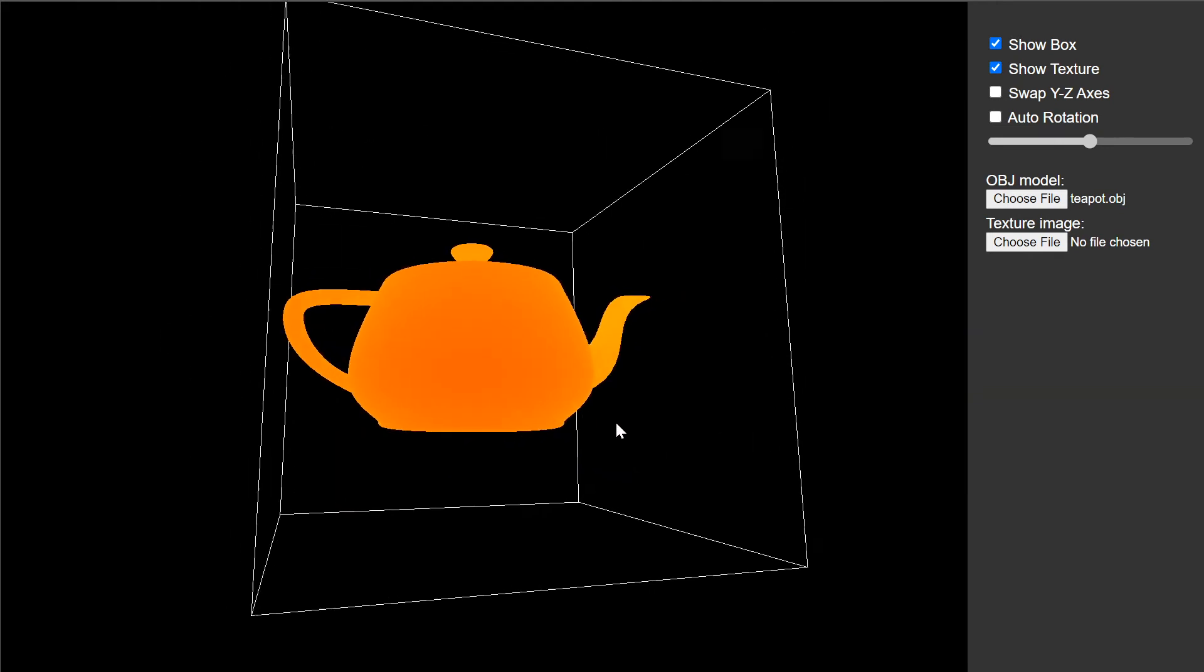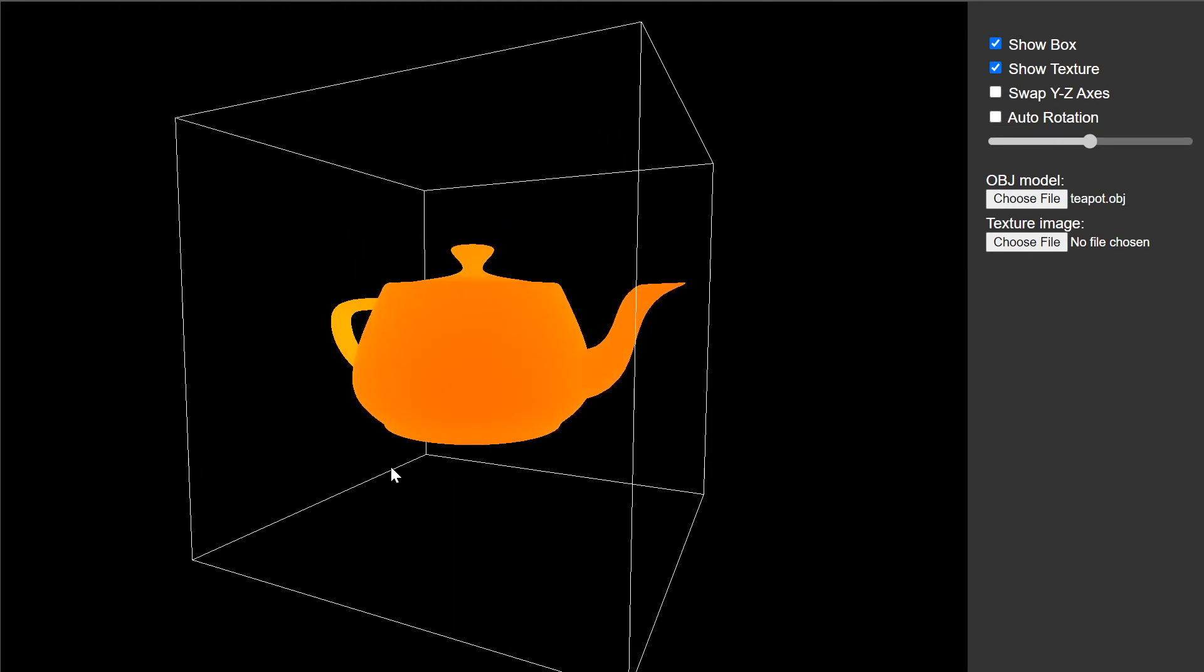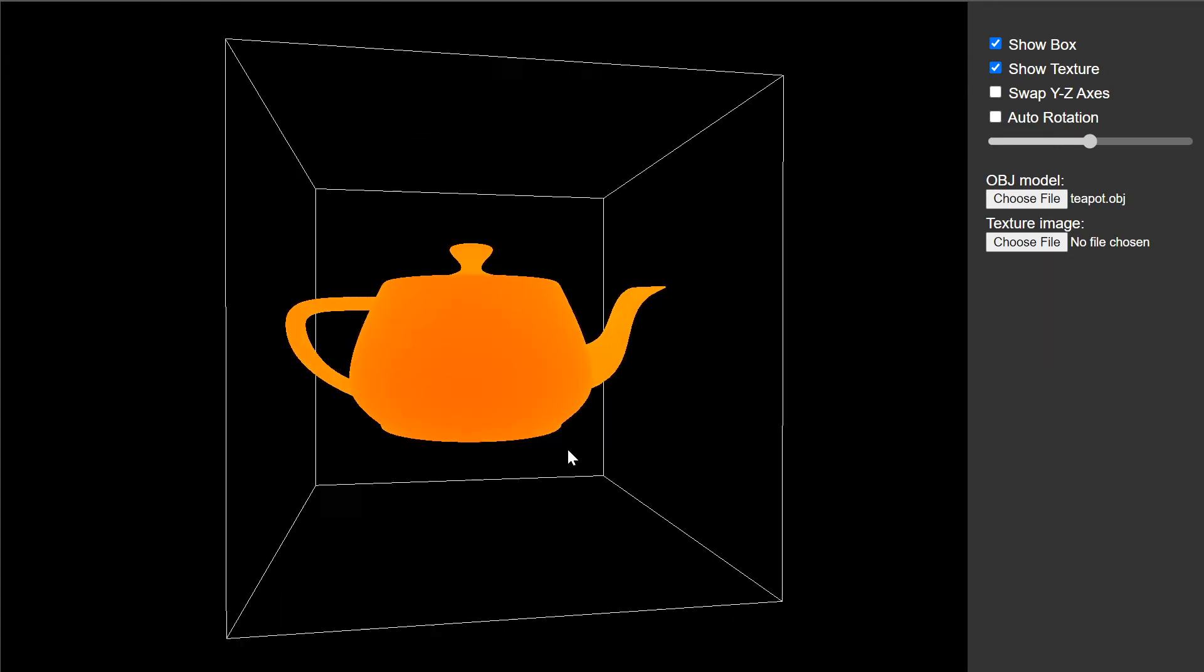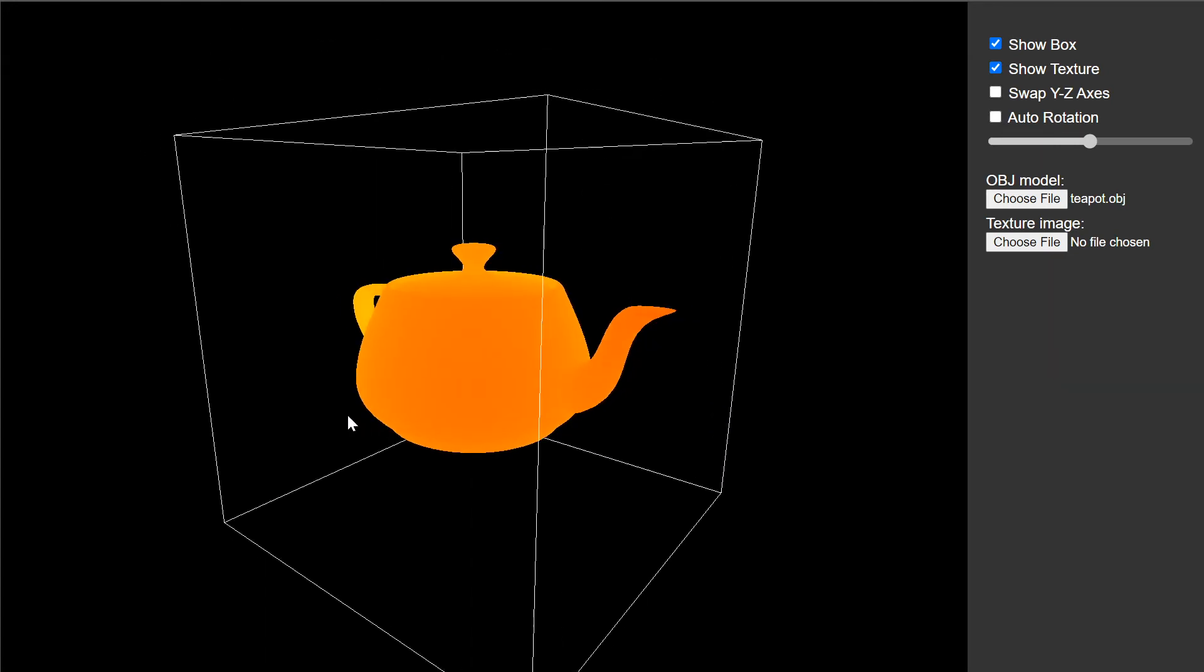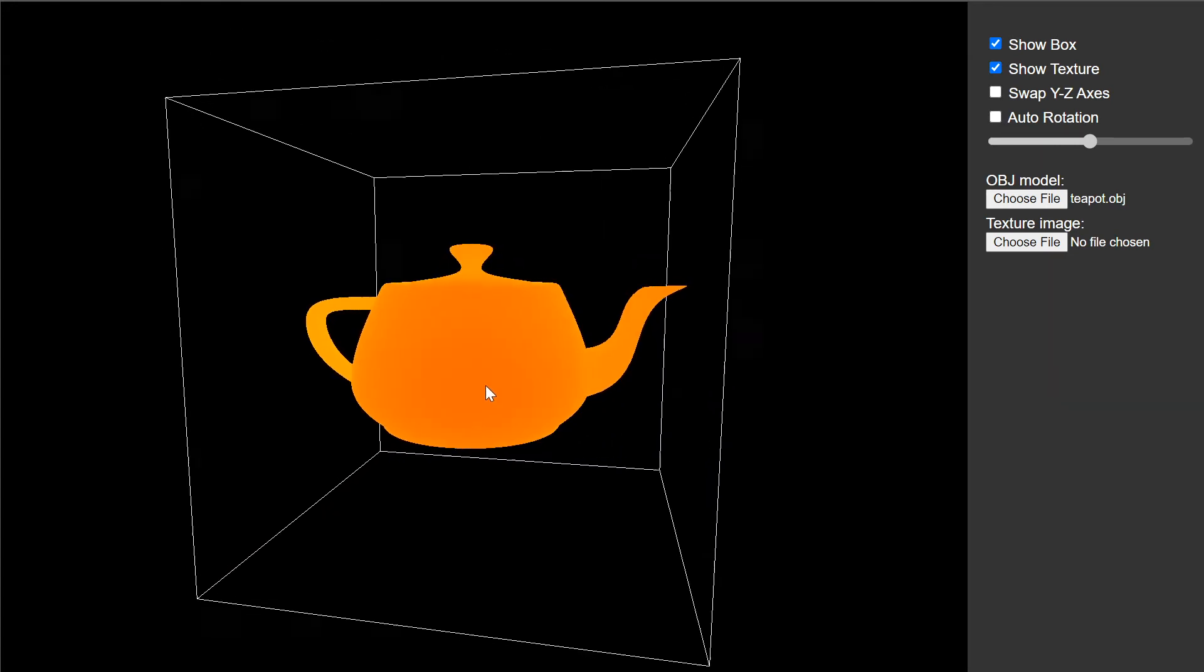So this is going to be what you're going to see when you complete the second step of the project. You're going to be displaying this 3D model.